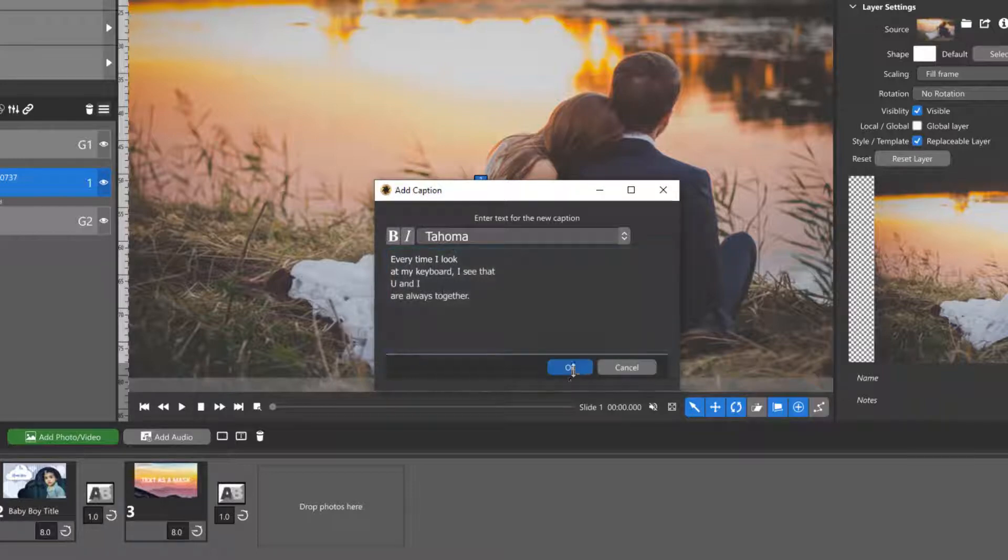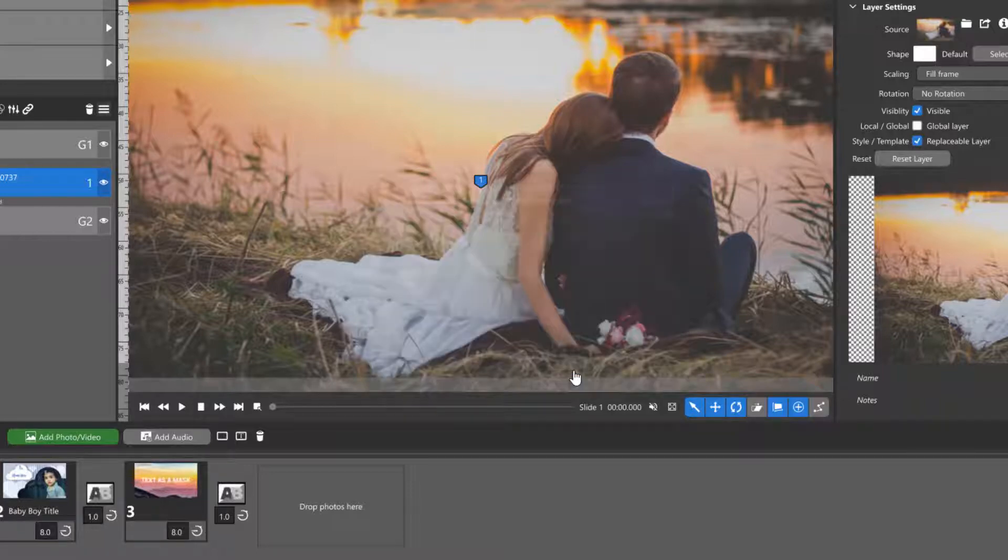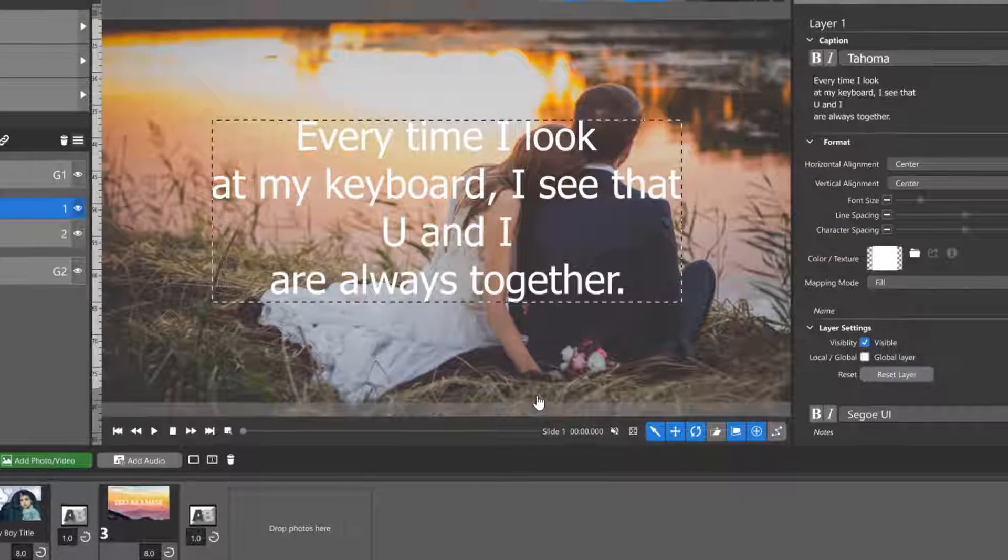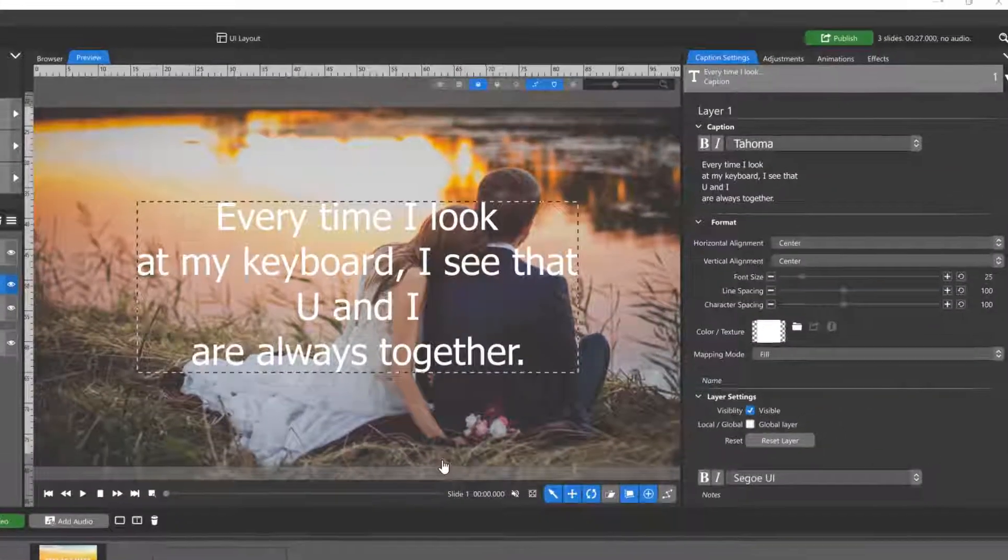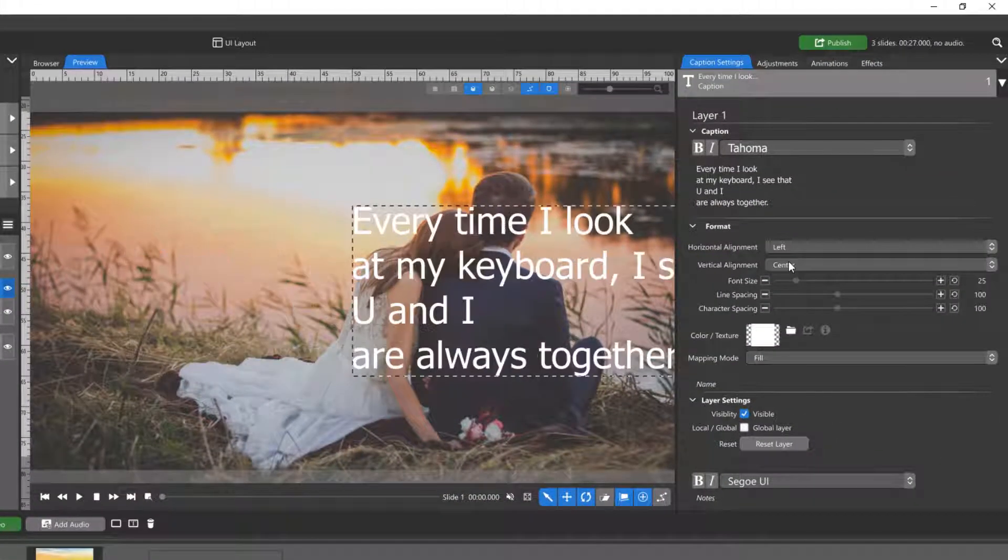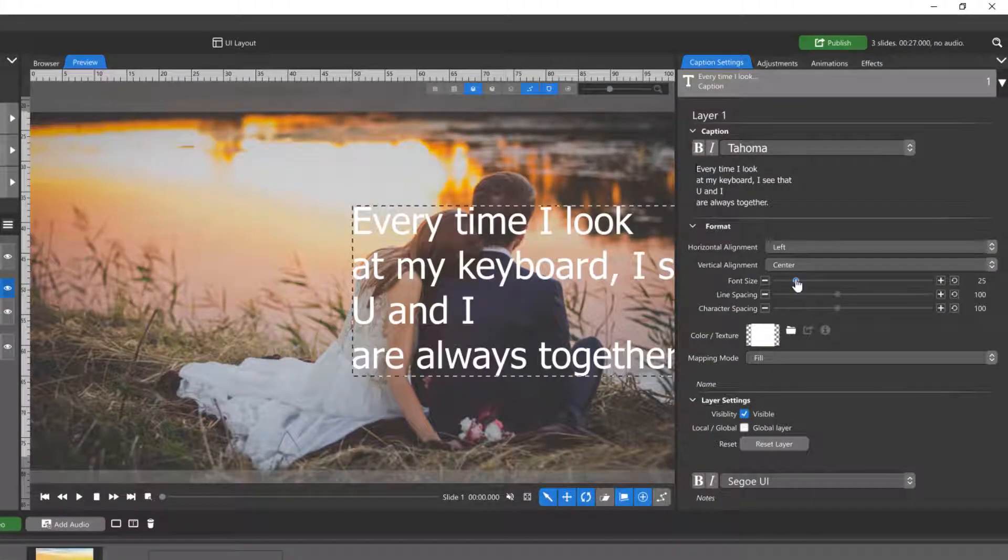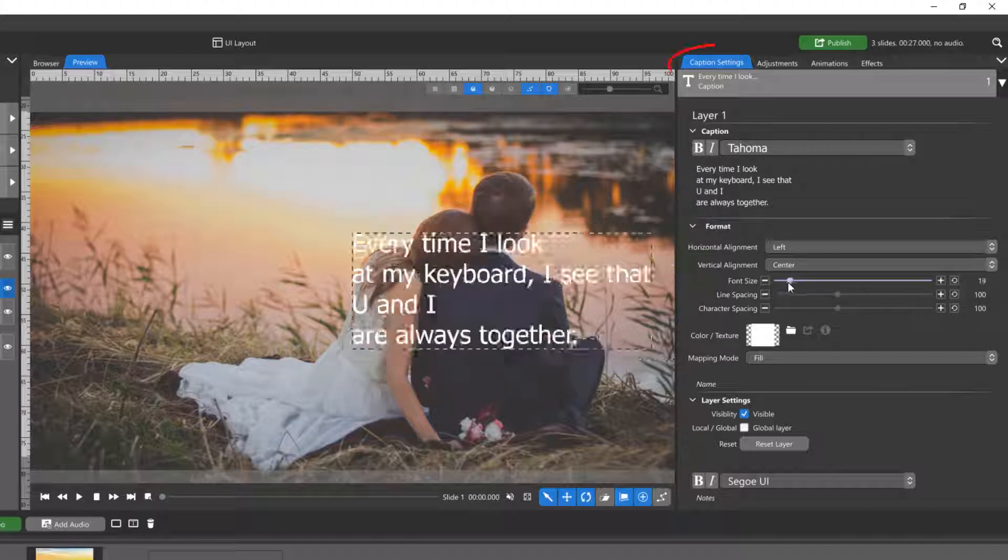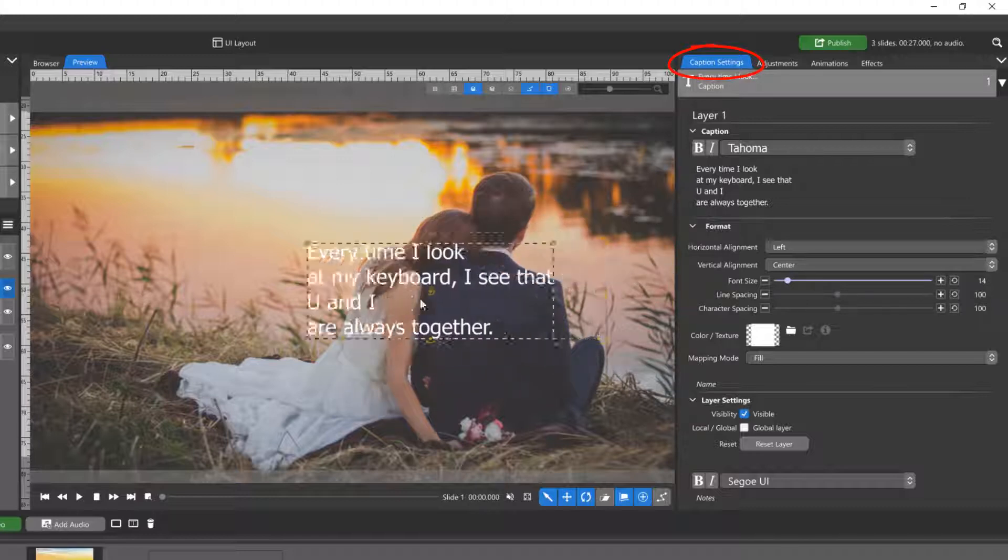Once you hit OK, all of the other settings such as Alignment, Font Size, Spacing, and Color and Texture are in the Caption Settings tab.